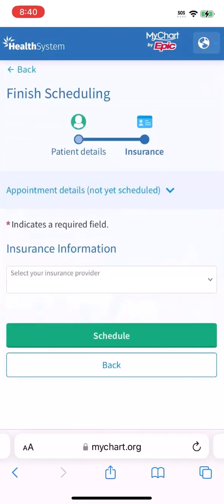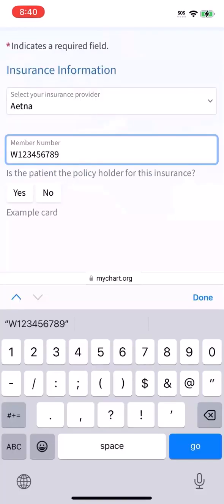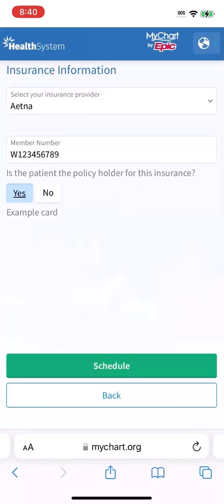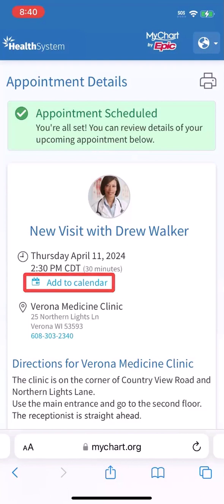Finally, update your insurance information. And that's it! Here you see your finalized appointment details. Add it to your calendar so you don't forget.